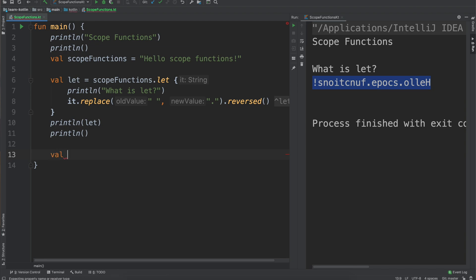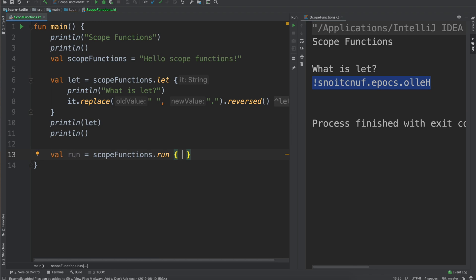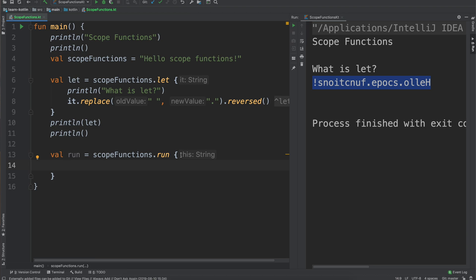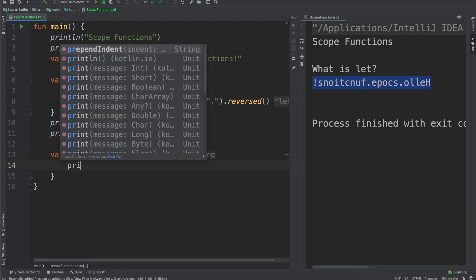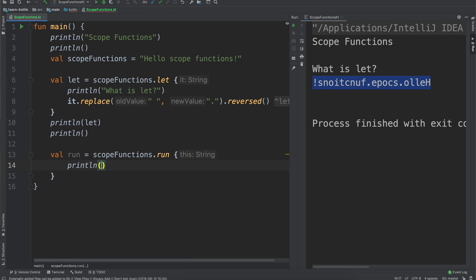Let's go ahead, let's talk about the run scope function which is pretty similar but there is one difference. So with the let scope function in order to access the this scope functions variable we had to call it.